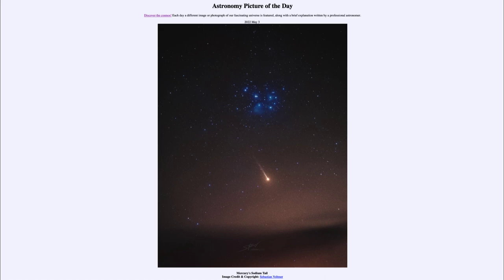So that was our picture of the day for May 3rd of 2022, titled 'Mercury's Sodium Tail.' We'll be back again tomorrow for the next picture — a preview to be a 'planet pyramid parade' — so we'll see what that's about tomorrow. Until then, have a great day everyone, and I will see you in class.